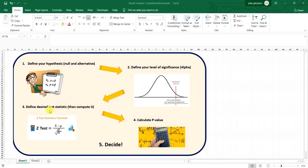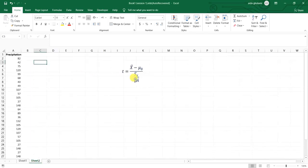In the third step you define the desired test statistic and then compute it. I'll explain this example using a t-test, but there are many test statistics like z-test or chi-square test. You should read about them and decide which one to select. Then using the formula of that statistic you compute it. Here I'm using t-test and the t-statistic formula is shown on screen.